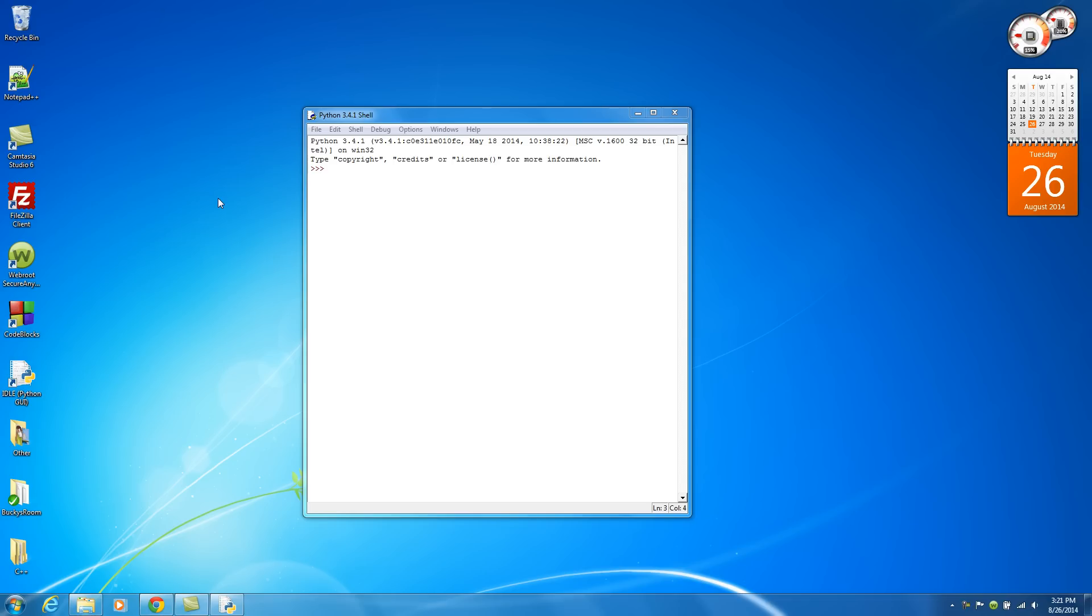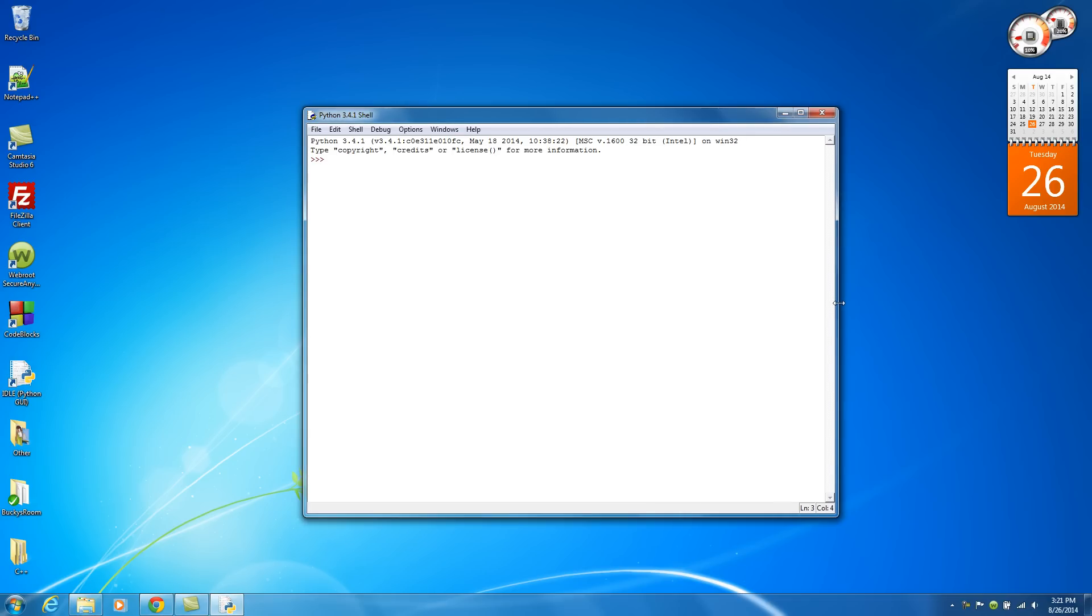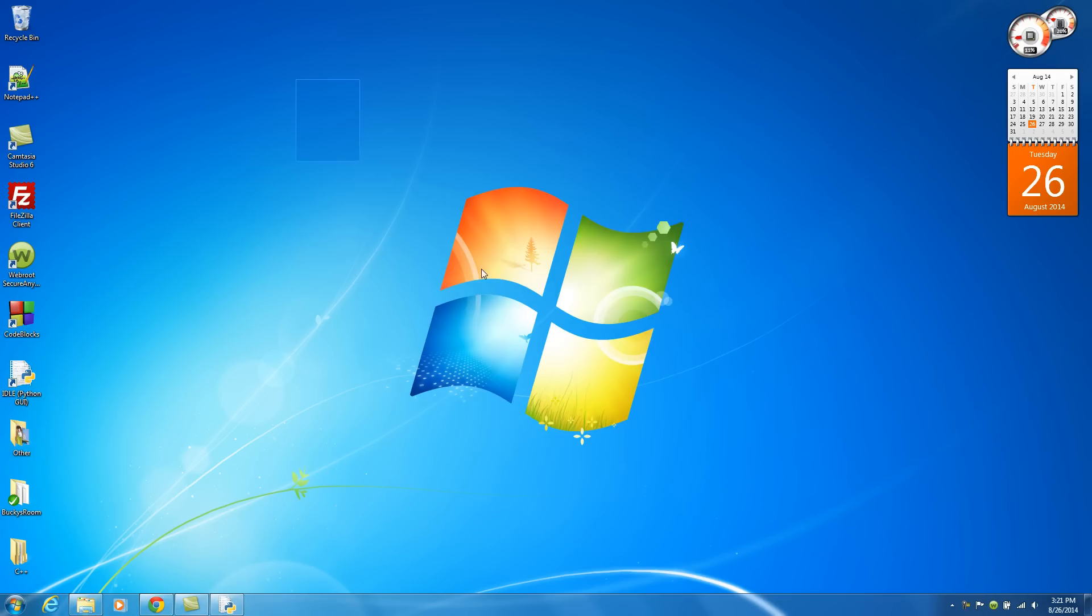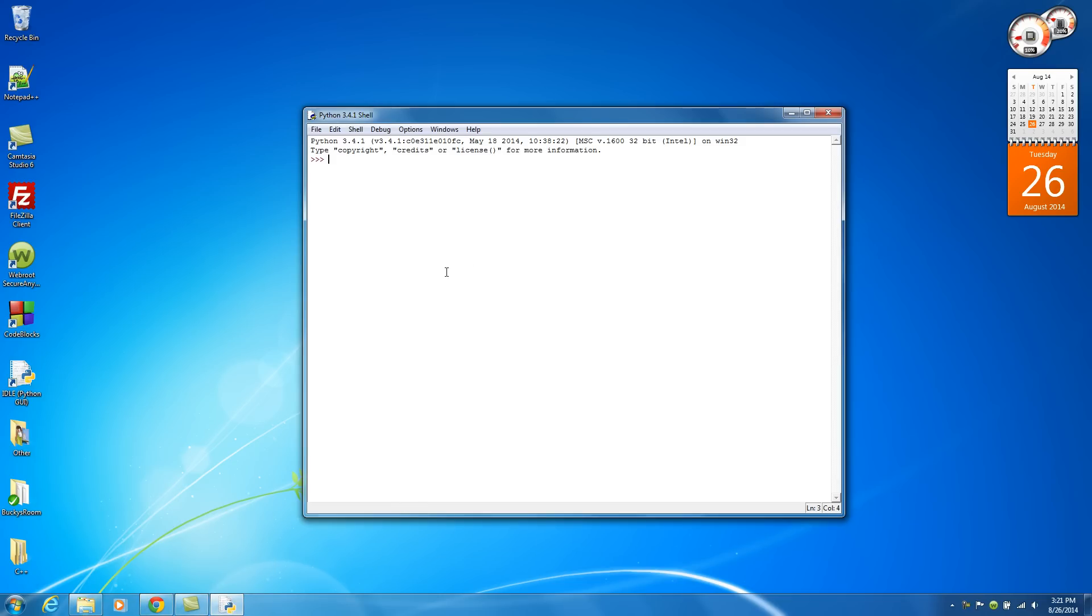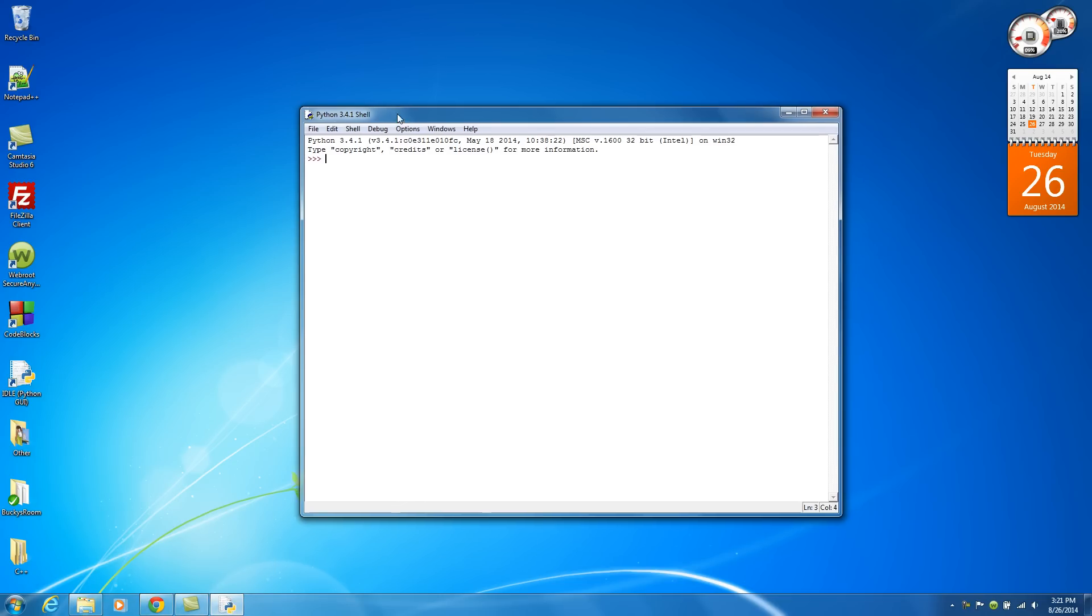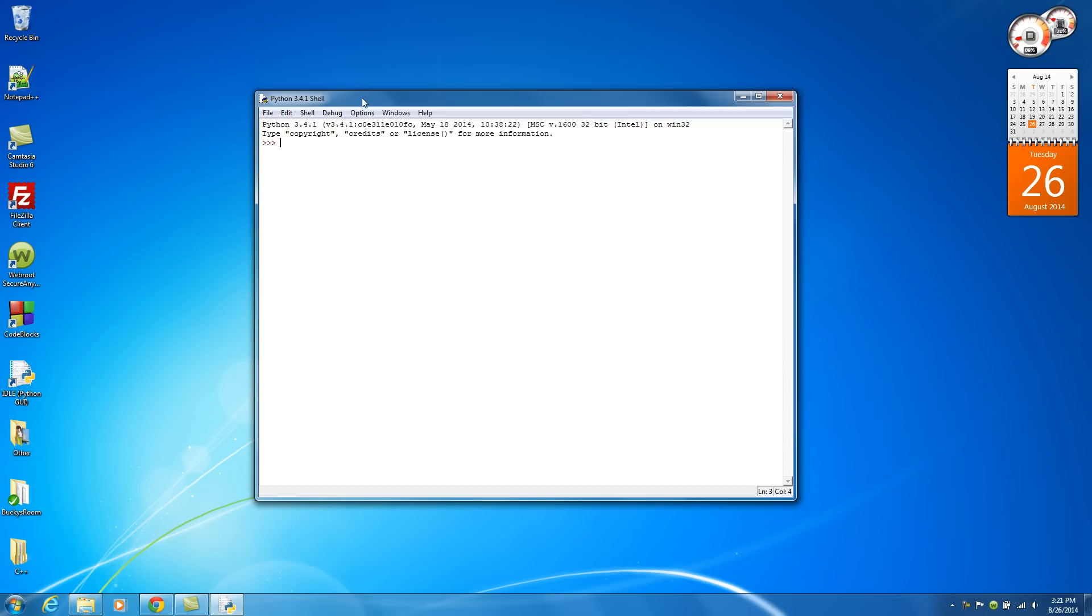Alright guys, welcome back to another video. You probably noticed that the sound on this video is a little bit different and also my computer screen is slightly different. That's because I'm on my laptop right now, and the reason I'm filming this on my laptop is because we're going to download a new piece of software in this tutorial.